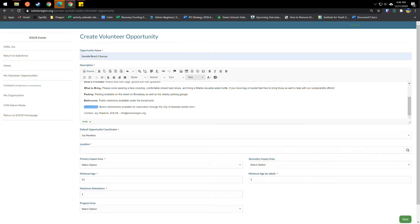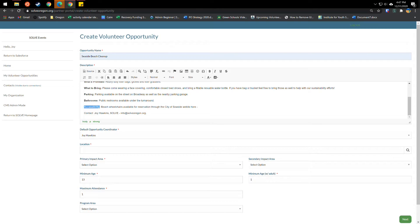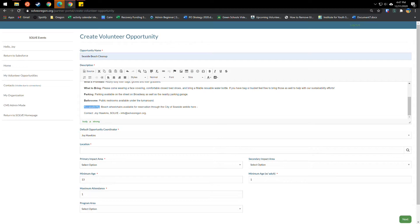The accessibility around your event. So is your event ADA accessible? What are the physical requirements for volunteers? Things like how long do people need to be on their feet? Are there any barriers to mobility, like hills or uneven ground that volunteers should be aware of? For this event, we do have beach wheelchairs available for reservation through the City of Seaside website. So we can put in a link to that and folks can reserve a wheelchair if they need to.